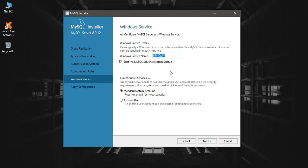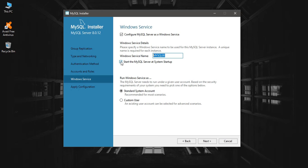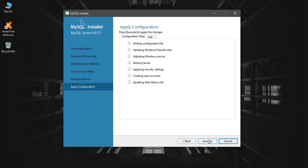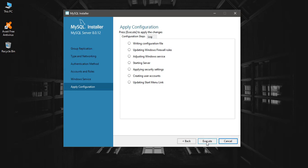I'll show you later. Also, you can choose whether to start the server at system startup. Most of the time, just keep it ticked because you might use MySQL all the time. Click on next and execute.